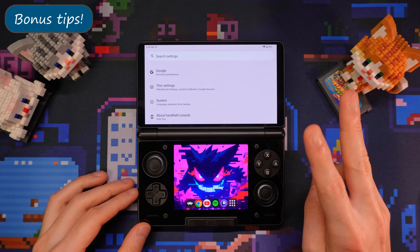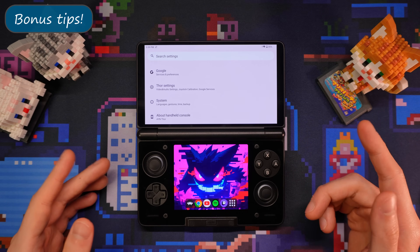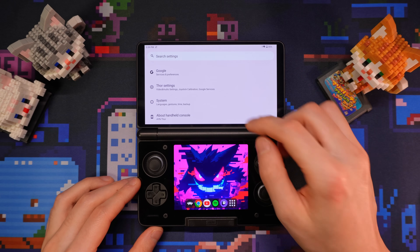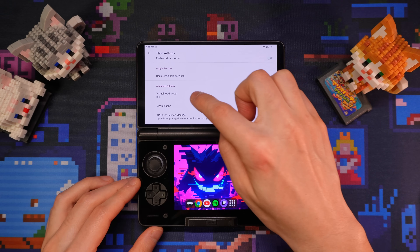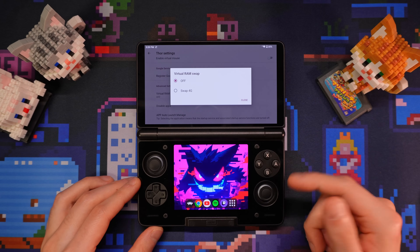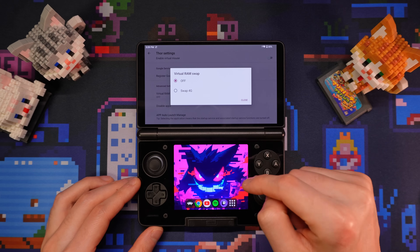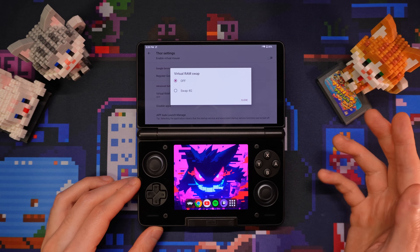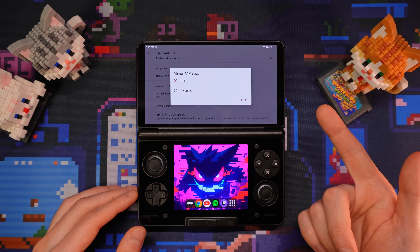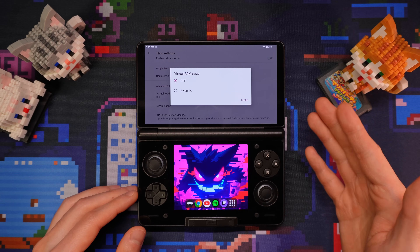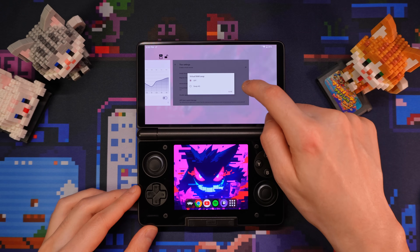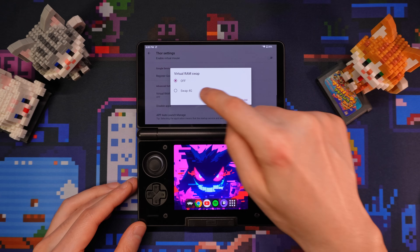Okay, now I have two bonus tips for you — and they're bonus because I don't really think they're that helpful. In case you didn't already know, you can set up a 4G swap file in the Thor settings. This is like virtual RAM in Windows, so if you run out of RAM, the system will use some of the internal storage as RAM instead of just crashing out. In my personal experience though, I didn't really find it that helpful for RAM-intensive applications like Switch games. There were as many crashes, but sometimes the task manager also gets stuttery, so I just keep this off.